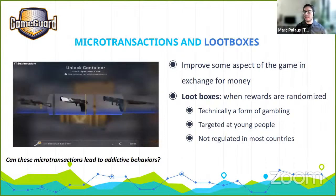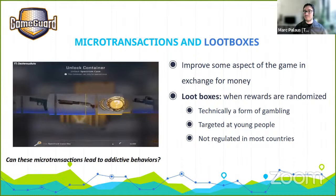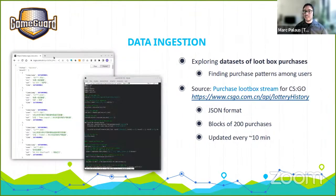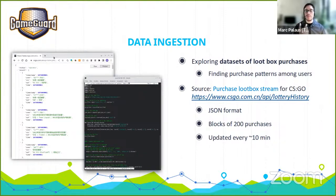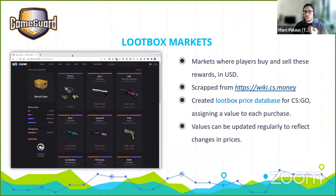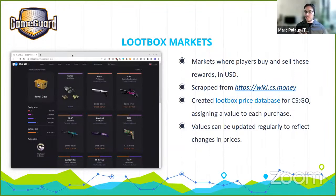Some companies publish open data about loot box purchases. I've used loot box purchase data for the game Counter-Strike in the Chinese market, available as an online JSON stream updated every 10 minutes, containing a timestamp, the user, the loot box itself, and the outcome. I've developed a Python ingestion script gathering data and already have information on more than 1.7 million purchases. The data doesn't include price for each loot box, but by scraping online markets where people buy and sell these rewards, I was able to assign a price in US dollars to each purchase in my dataset.